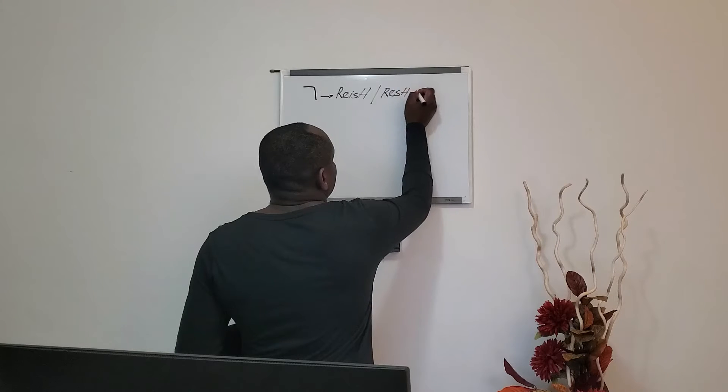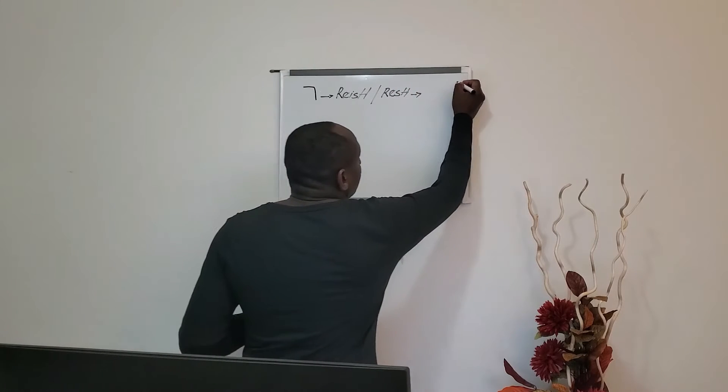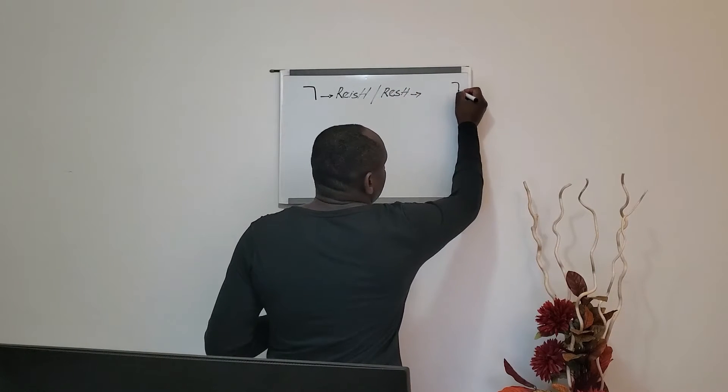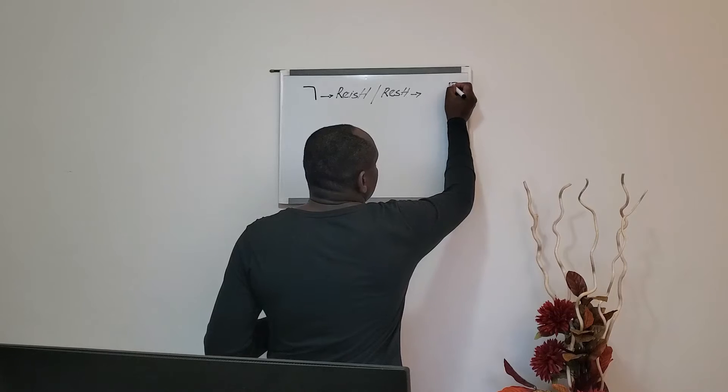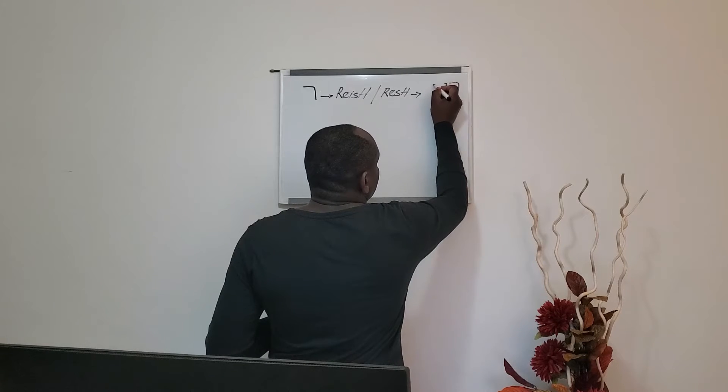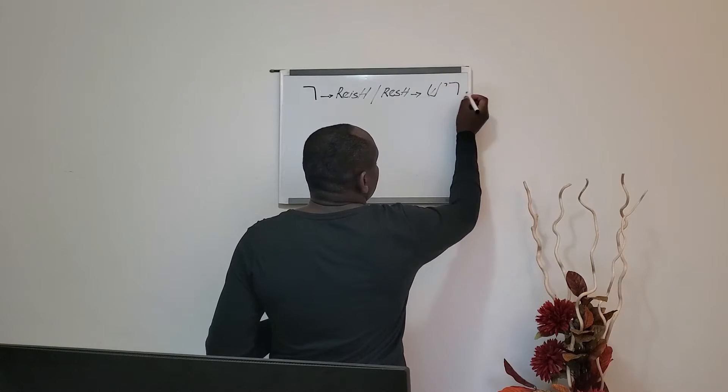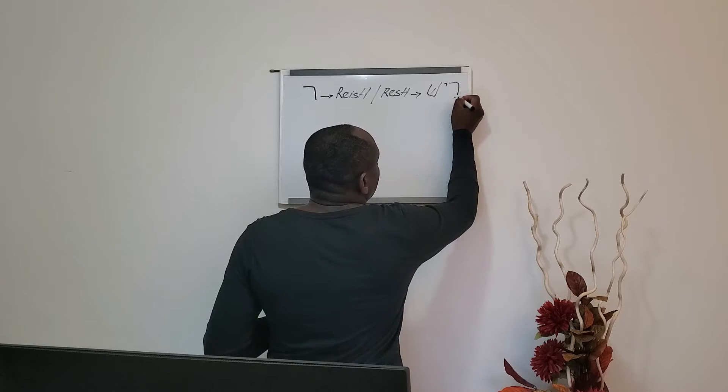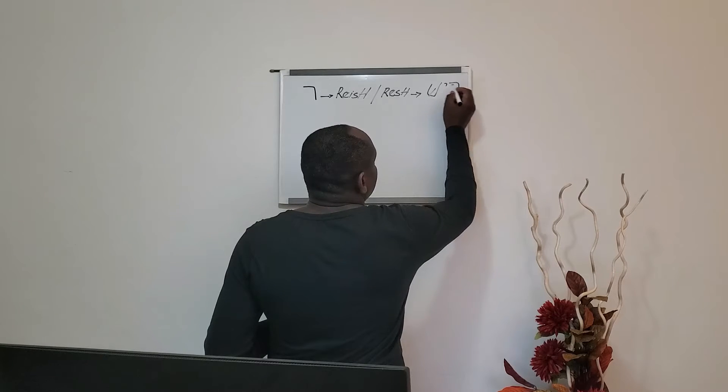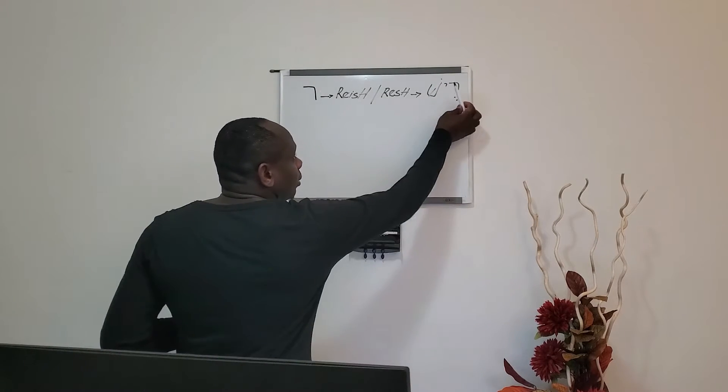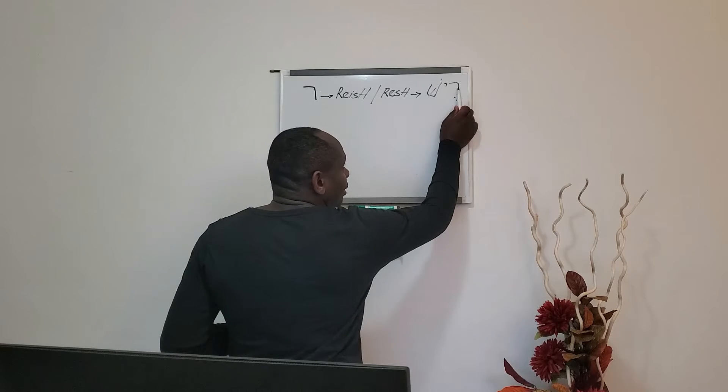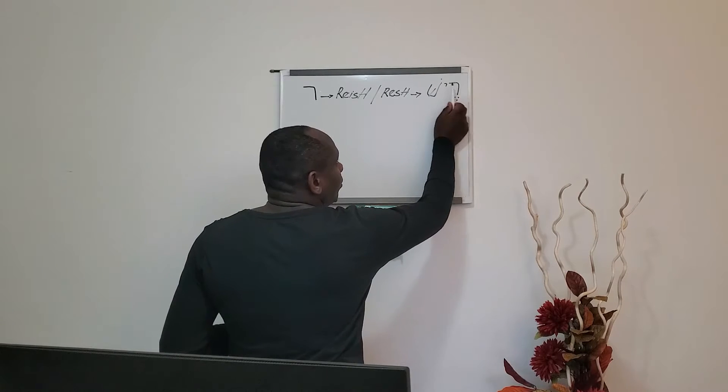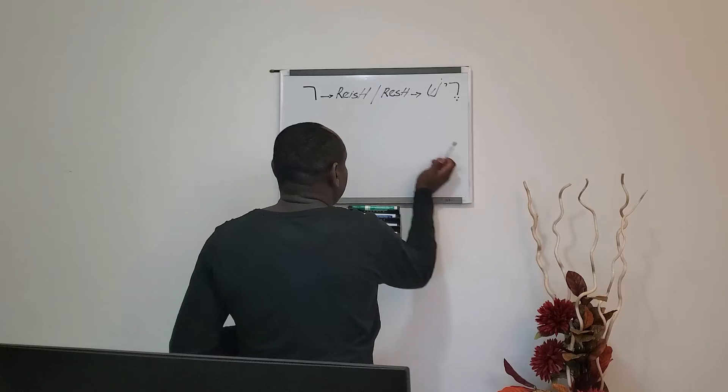In Hebrew, Resh. Resh itself, Yod and Shin.